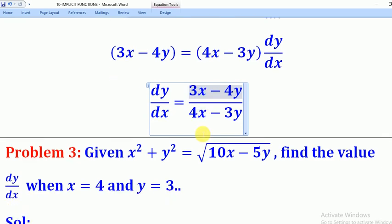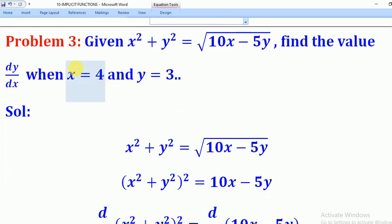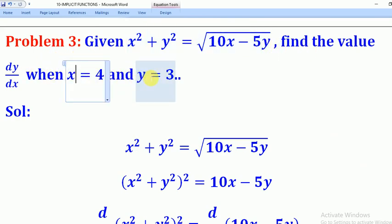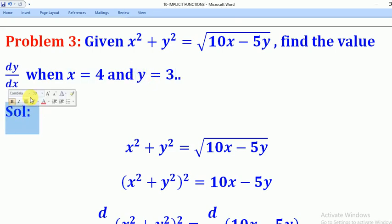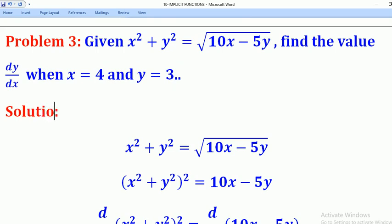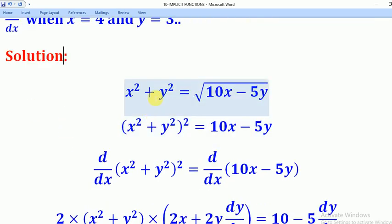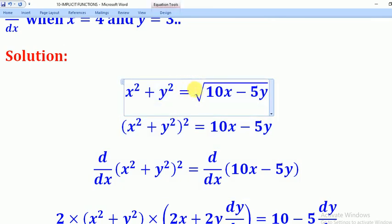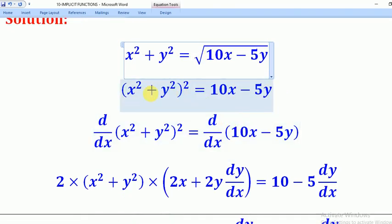Now we go to problem 3. Given x squared plus y squared equals the square root of (10x minus 5y), find the value of dy/dx when x equals 4 and y equals 3. It is easier to first remove the square root by squaring both sides, then differentiate both sides with respect to x.